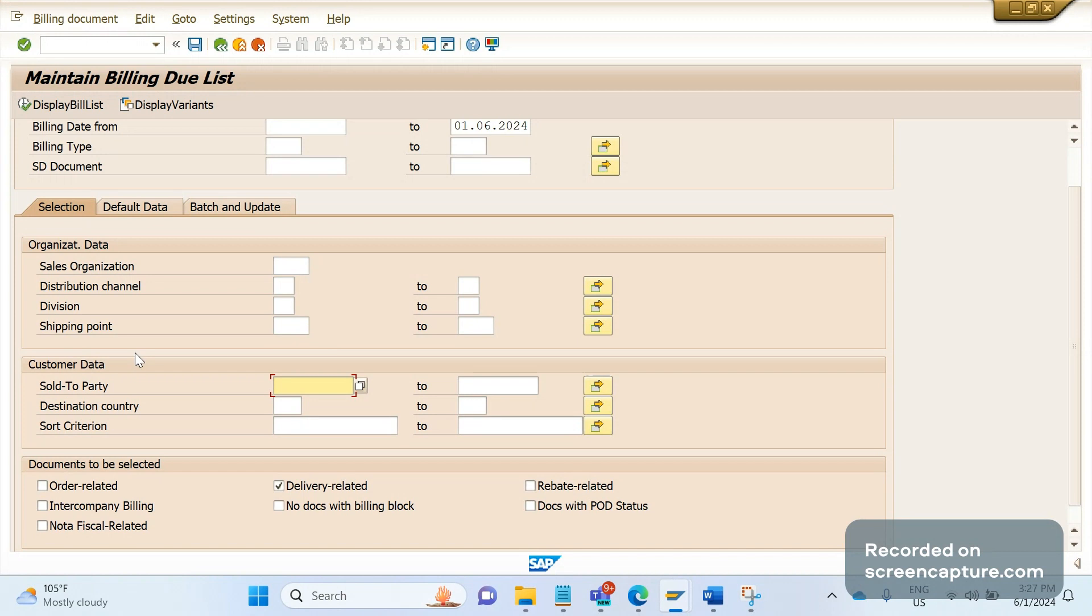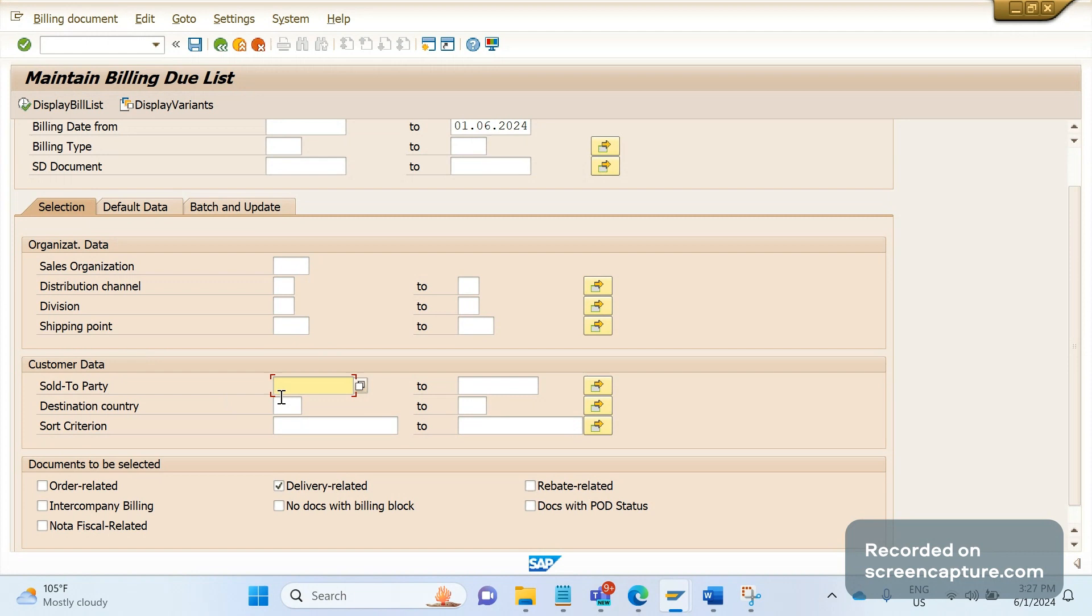The requirement from business is to create invoices based on ship-to party, payer, and shipping condition. Based on these three parameters they also want to run the billing job. Currently the job runs based on this variant where we can enter only sold-to party number, but we want to add three more fields: ship-to party, payer, and shipping condition.